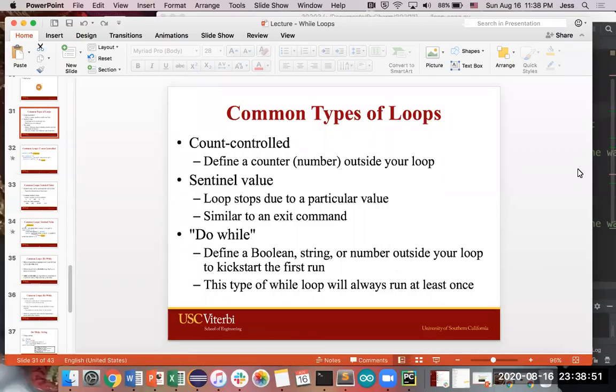There are a couple different ways in which you can form a condition that's going to determine how many times or for how long your loop is going to run. So there are three main types. There's count-controlled, where you define a counter or a number outside of your loop that keeps track of how many times you want your loop to run.